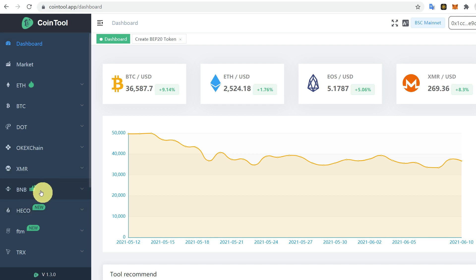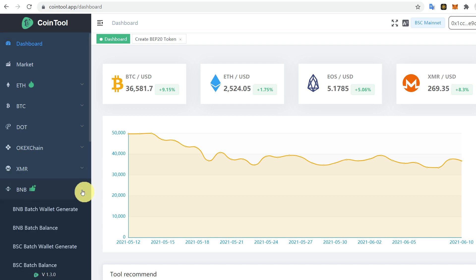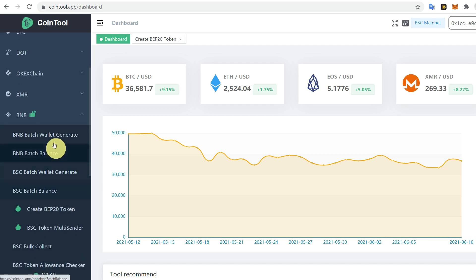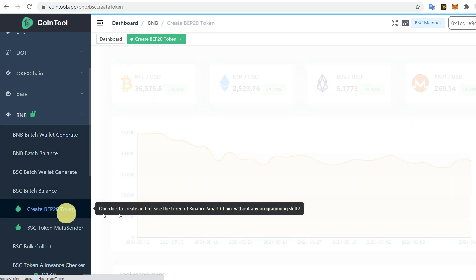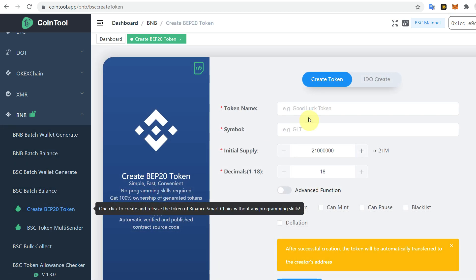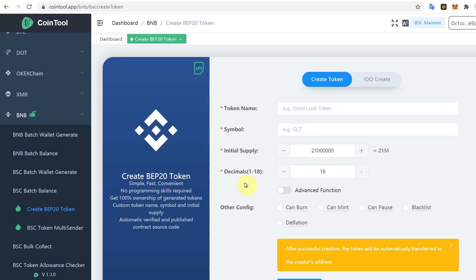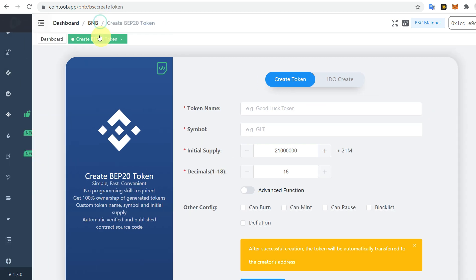Here you can see Create BEP20 Token. So we are going to create a BEP20 token. Click here and it will redirect you to this dashboard.